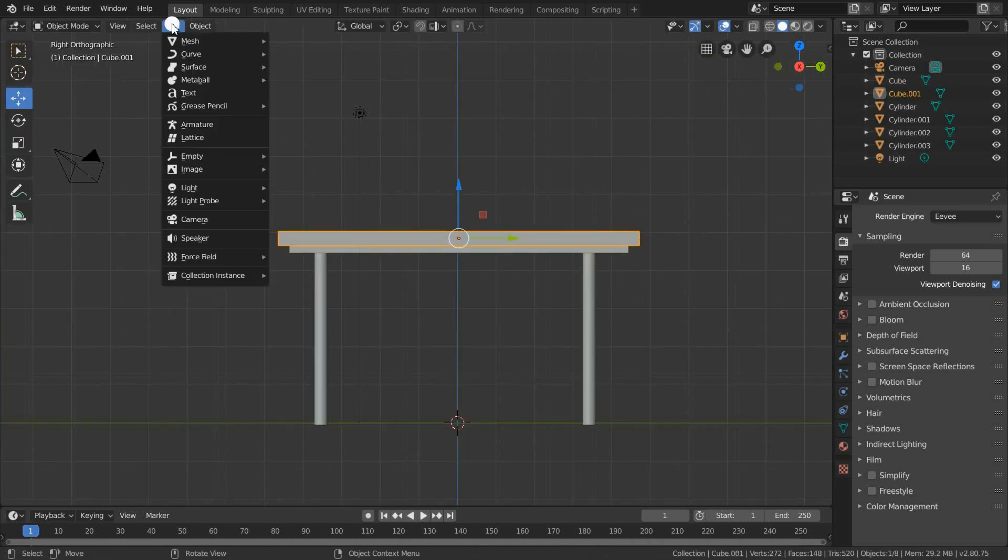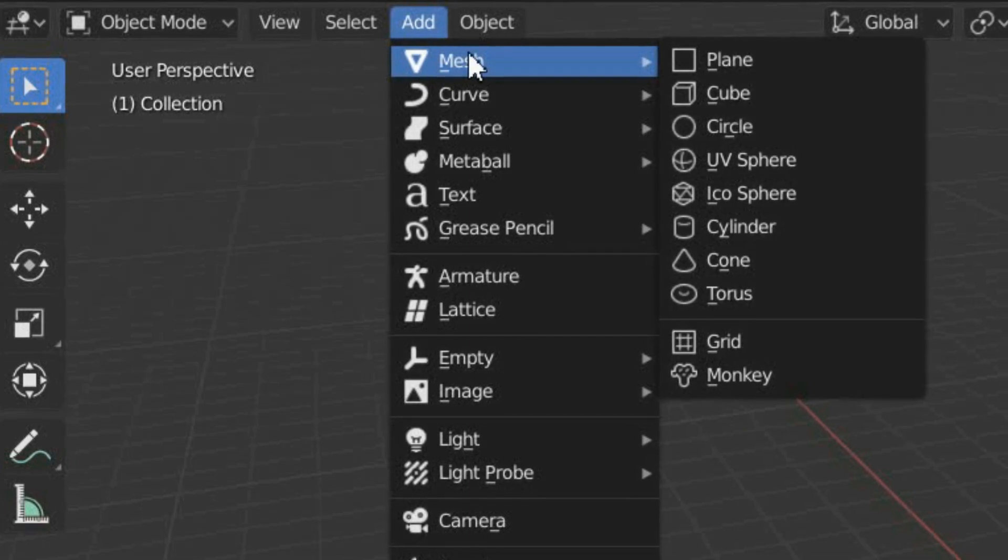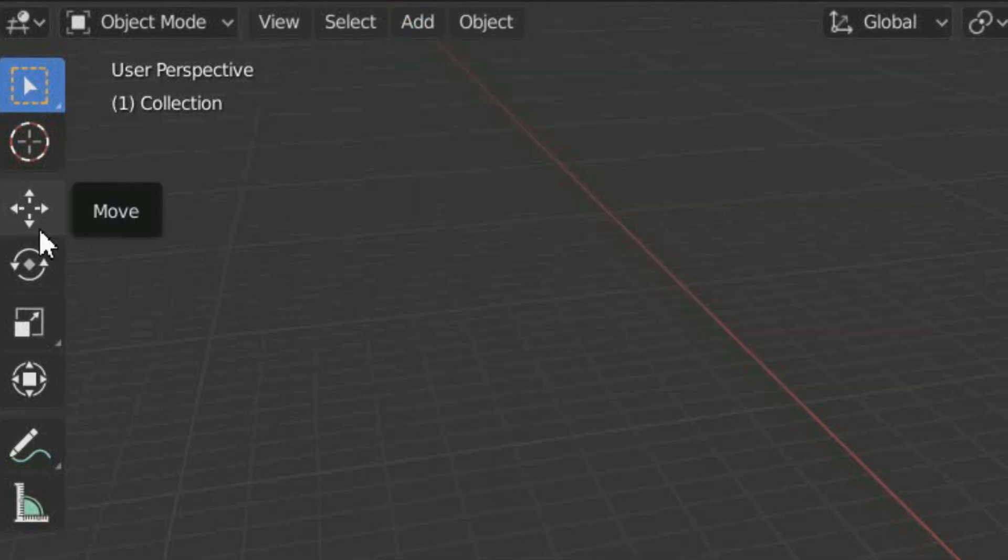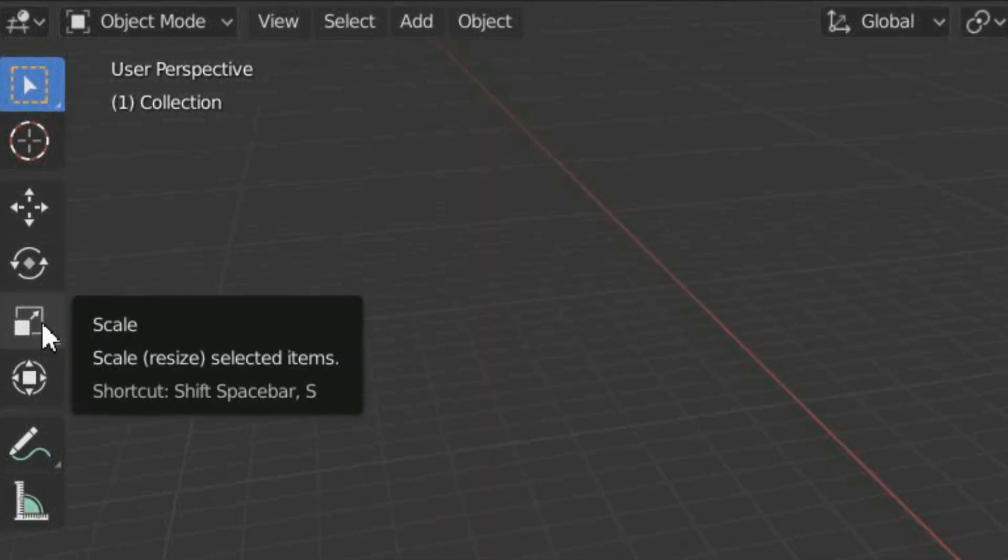We can add new types of meshes by clicking here and use basic tools to move, rotate and scale our model.